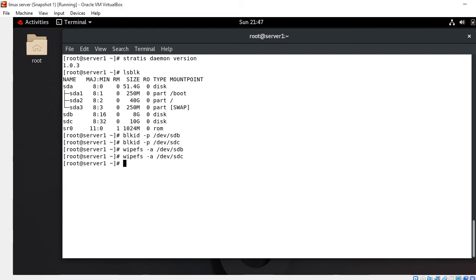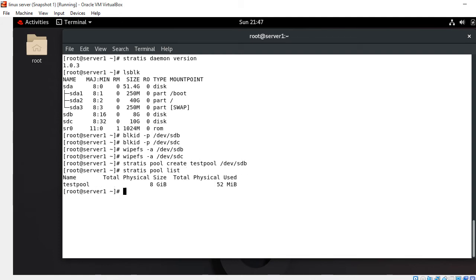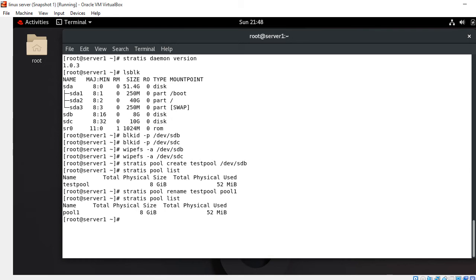Our next task is to create the Stratis pool. The command is: stratis pool create test-pool /dev/sdb. I'm not using both disks right away because later I want to show how to add a new block device. To show pool details, I run: stratis pool list. It shows a pool named test-pool with size 8 GB. To rename the pool, use: stratis pool rename test-pool pool1. Now the pool name is pool1.